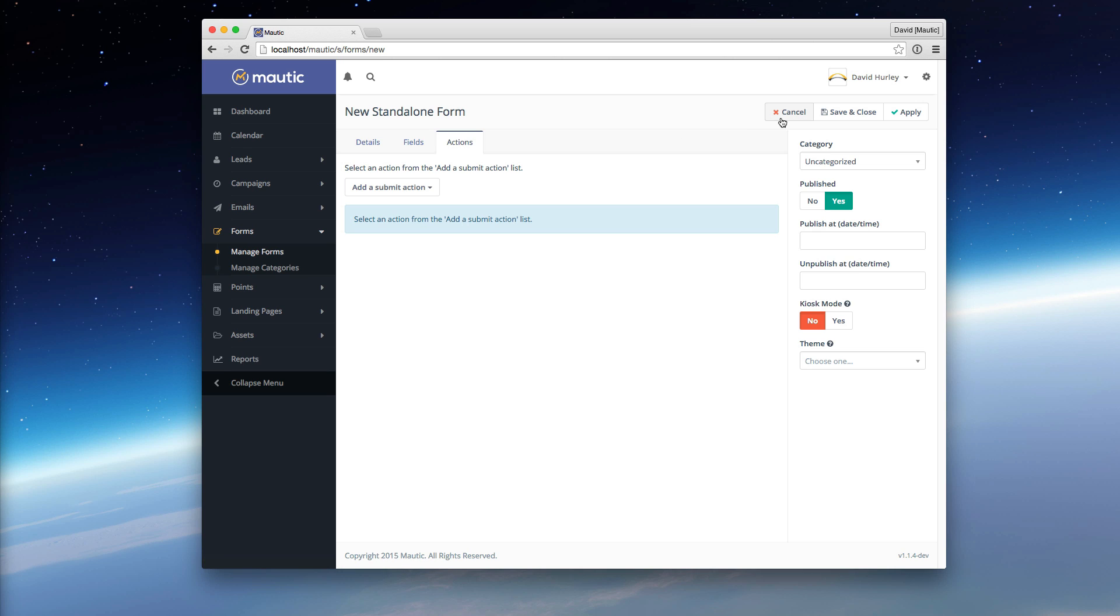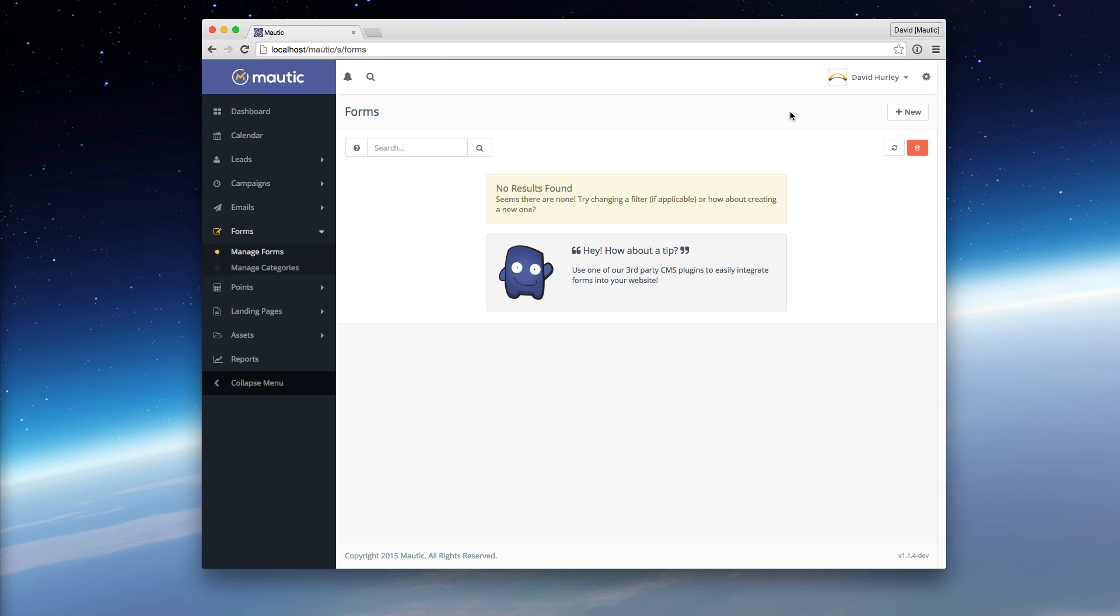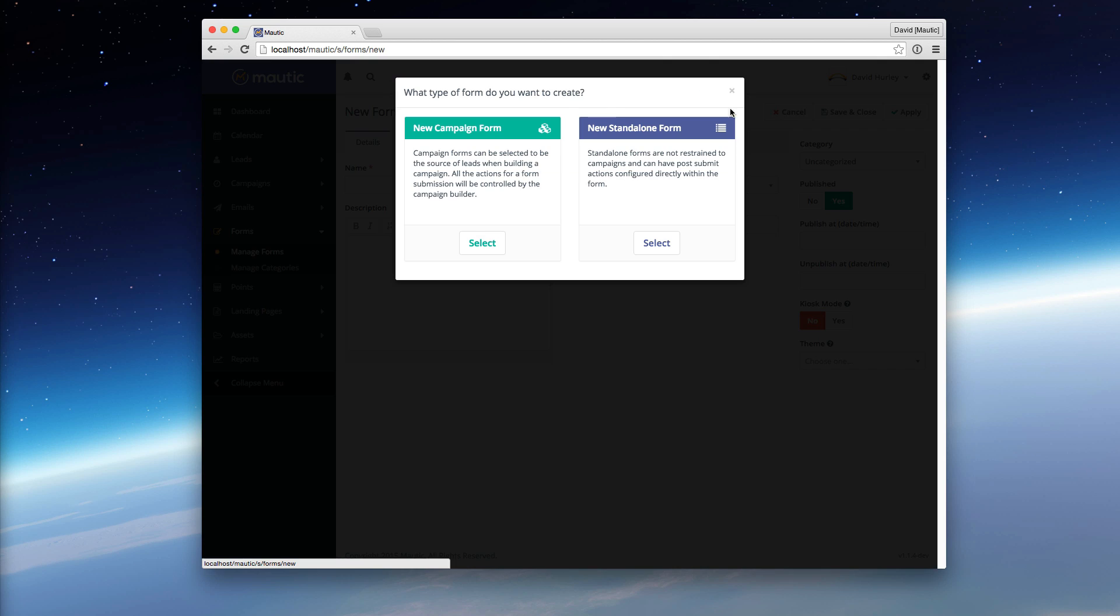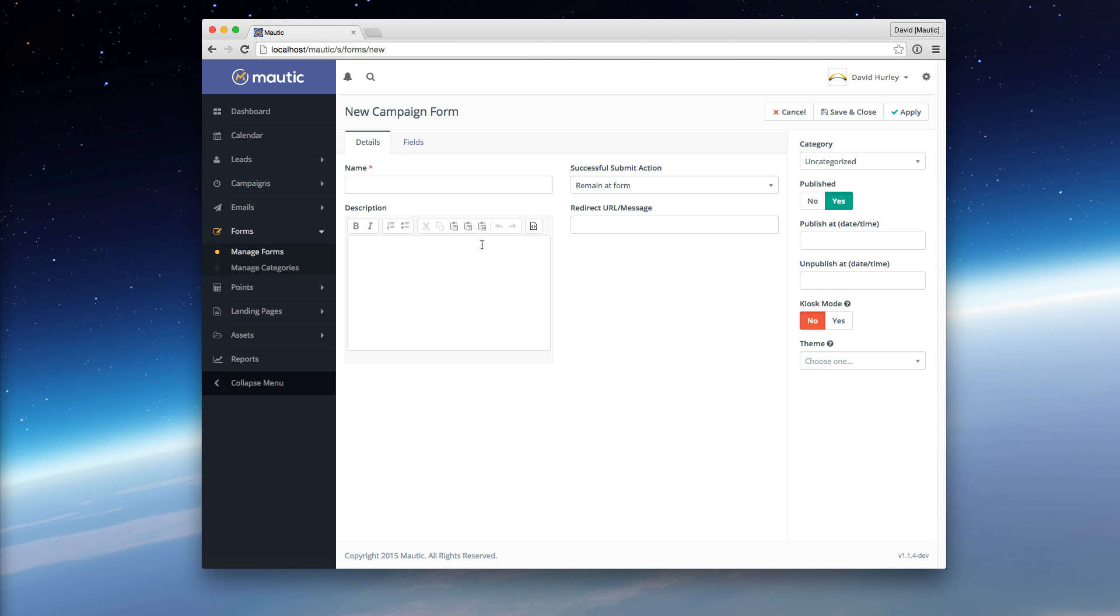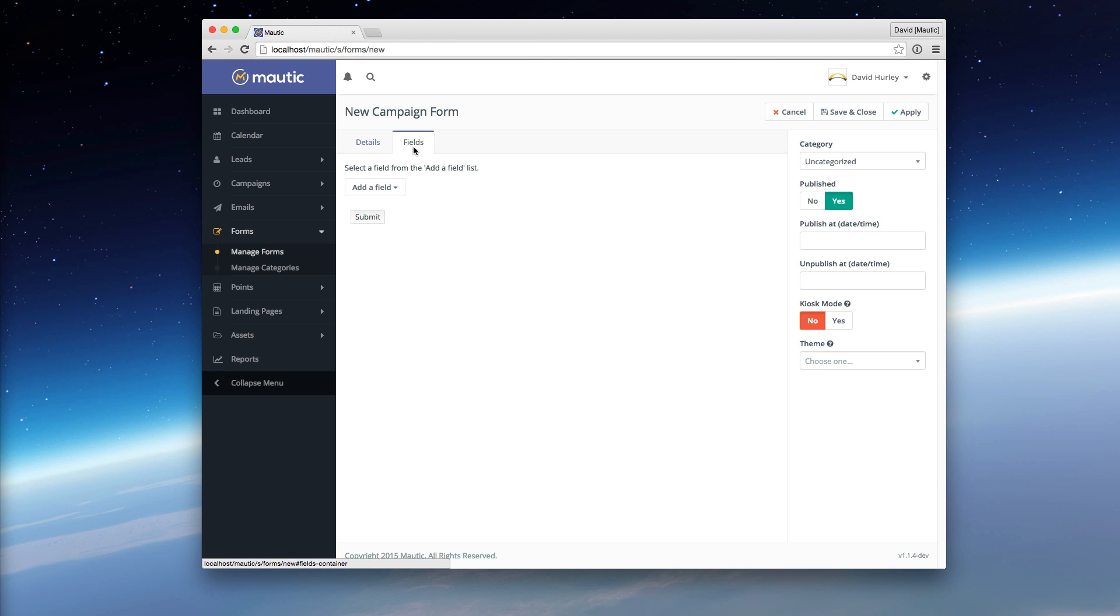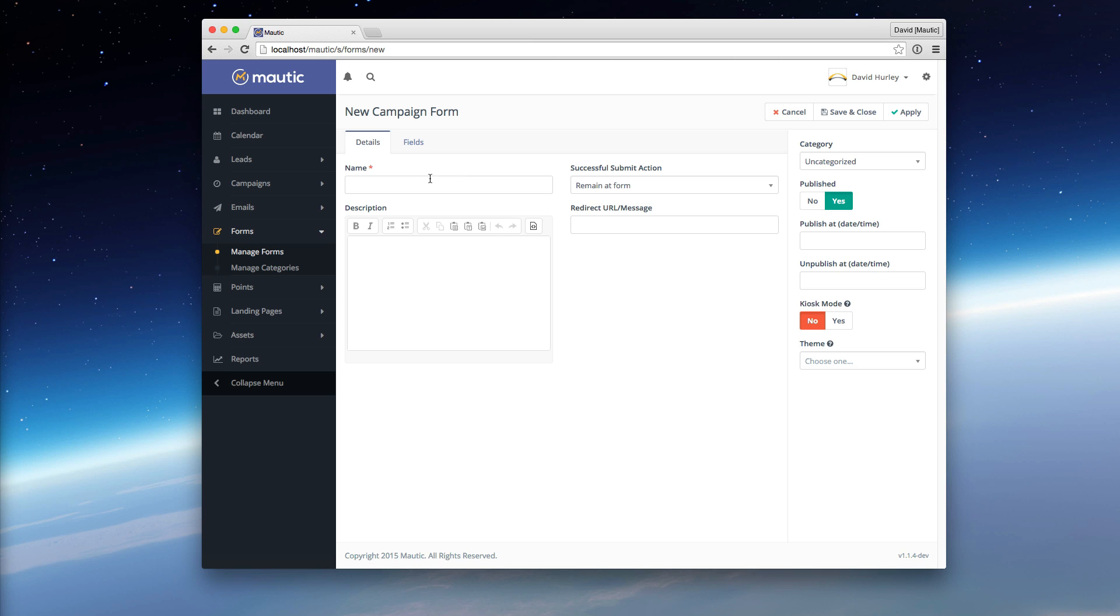If, however, you wanted to create a form that would be used to populate part of your campaign, meaning if this user fills out the form, you then want to perform a series of actions on that lead over a time period, or as a result of different user interactions with your website or other uses, you would want to create a campaign form.